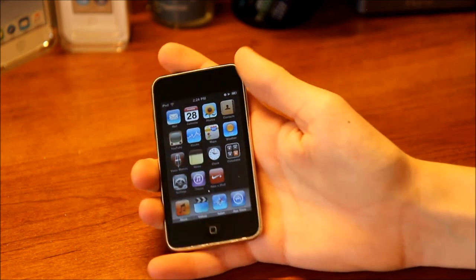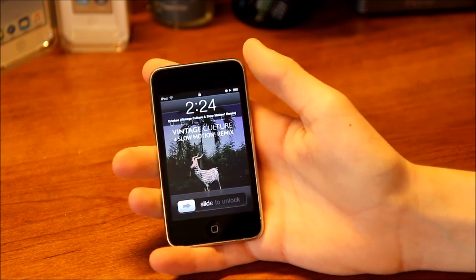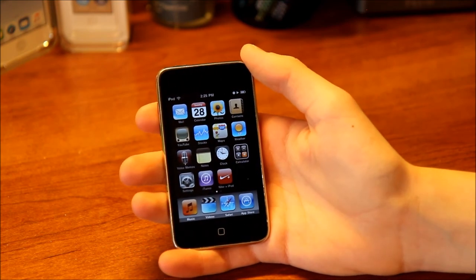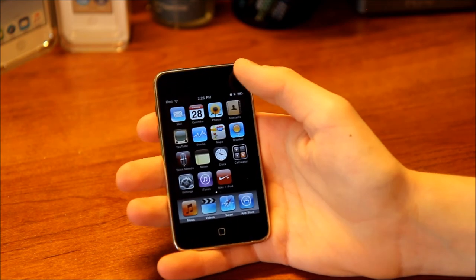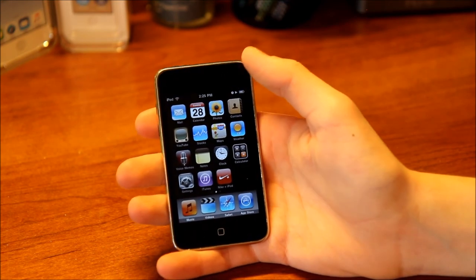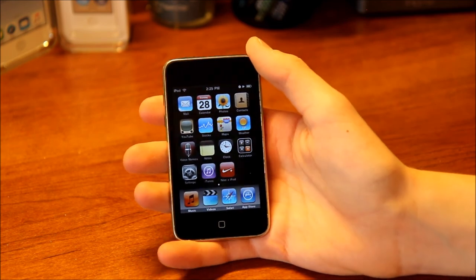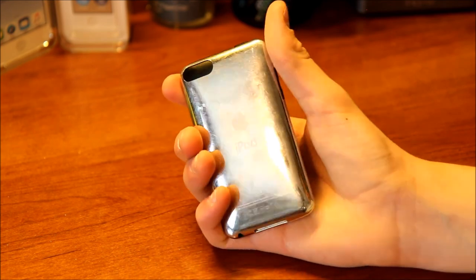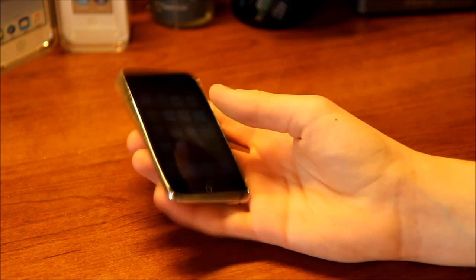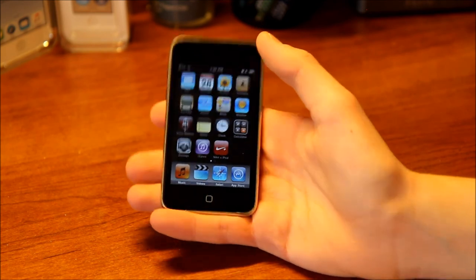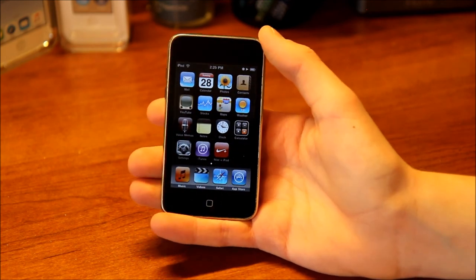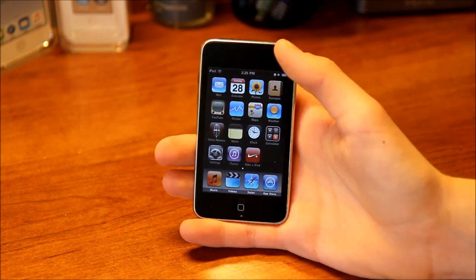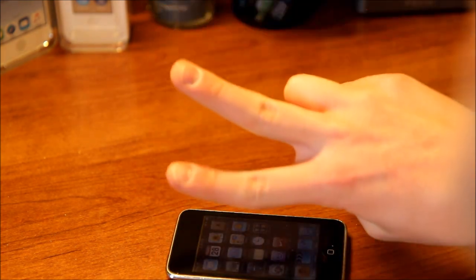I think that is basically all of the features of iPhone OS 3.1.1 running on the iPod Touch 3rd generation. I'm sorry if this video is really long, but I hope you did enjoy it and I will be making more videos soon. Thanks for watching and peace.